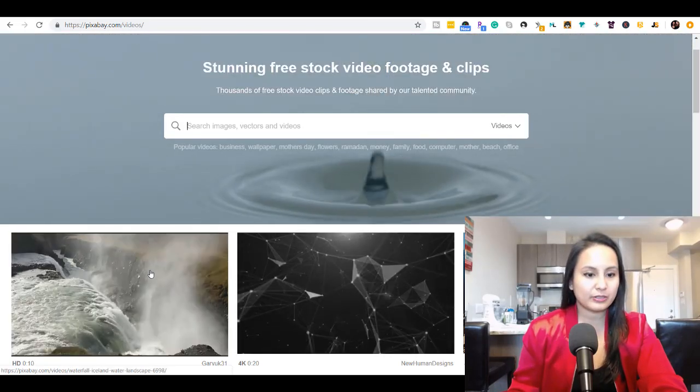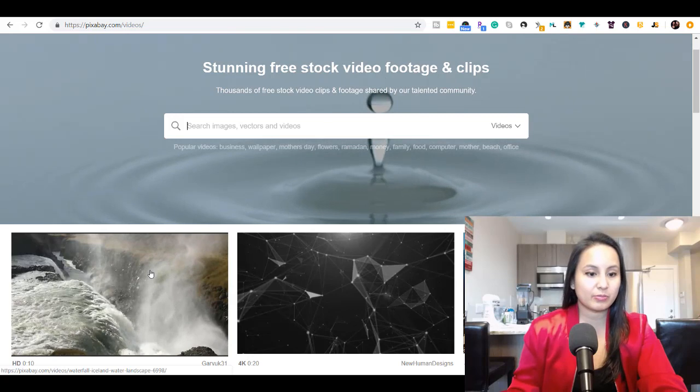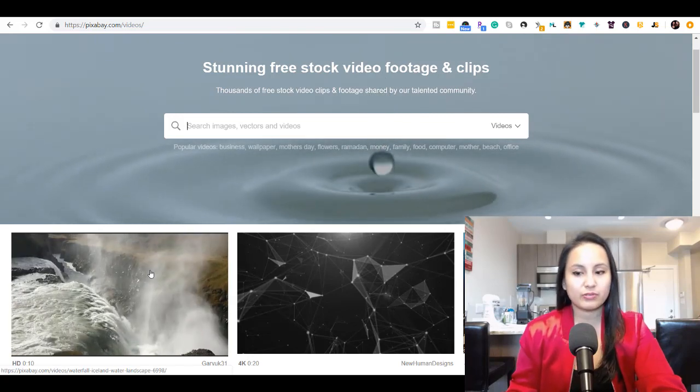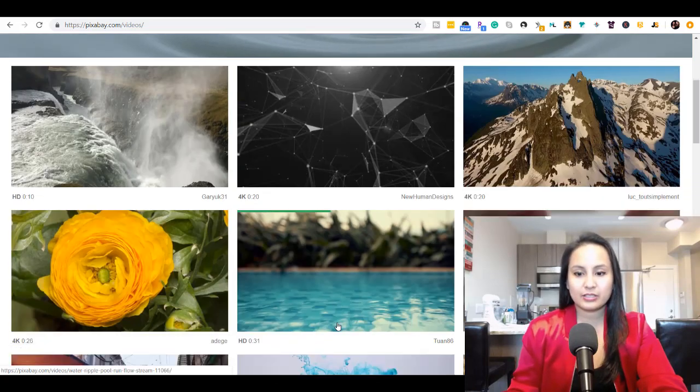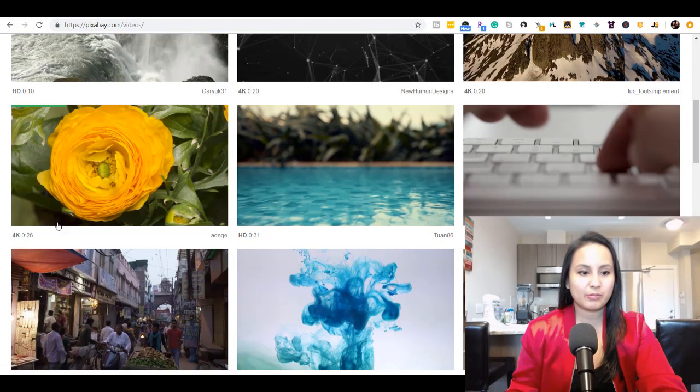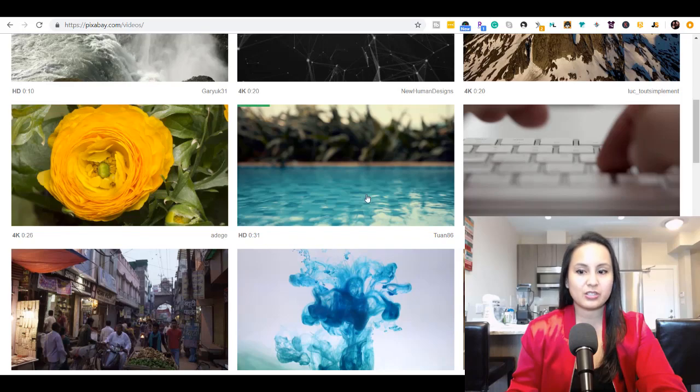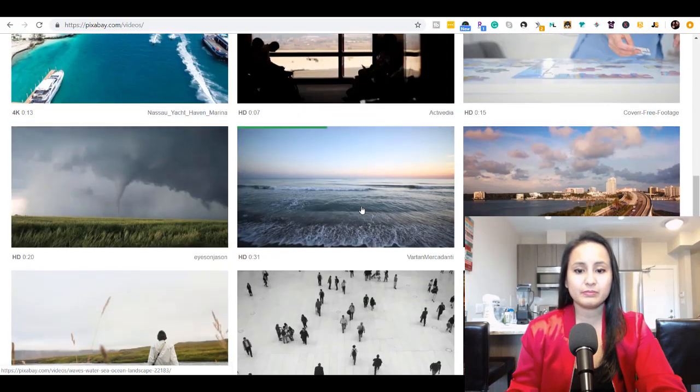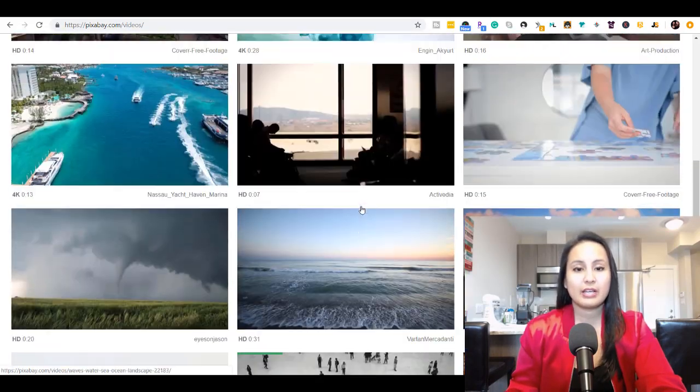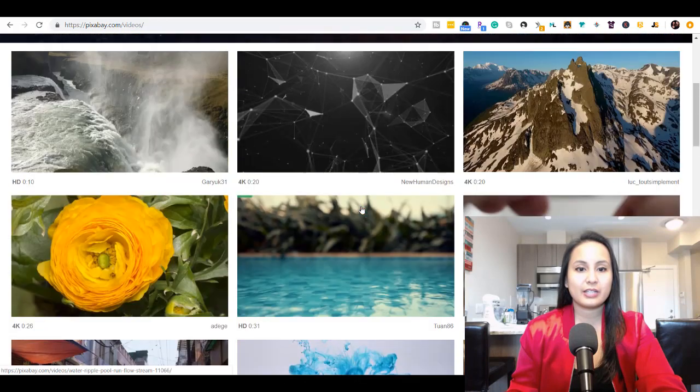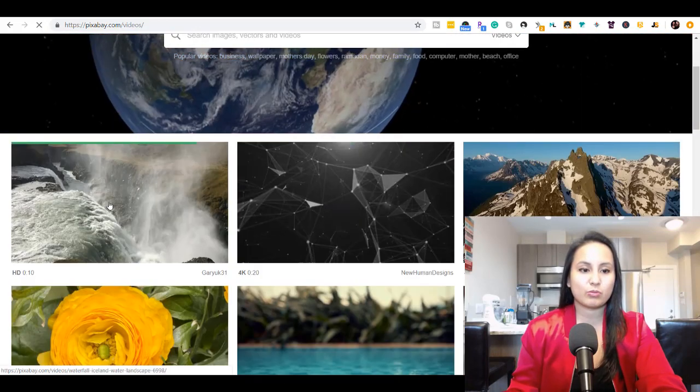Let's see this one. That is some awesome waterfalls and you can see that most of them are HD or 4K and they're good quality. So let's say you wanted this waterfall.